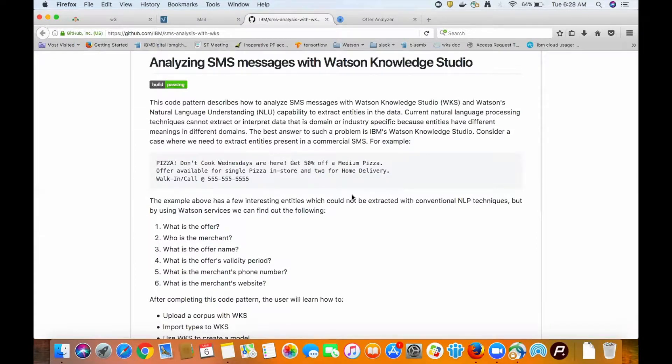The data that we're going to use are a bunch of text messages that have offers in them. The offers contain entries such as dates, location, phone numbers, a website maybe, and of course the offer itself.